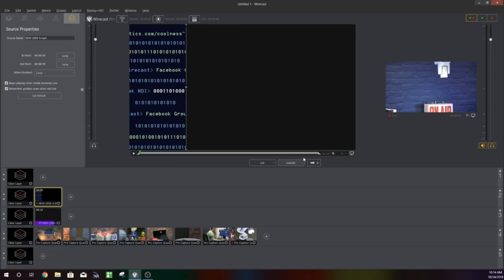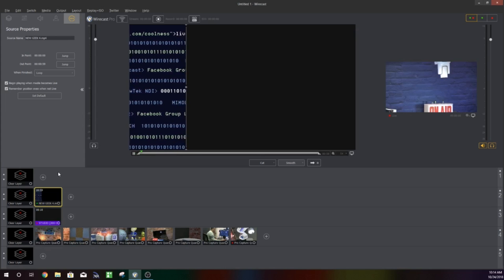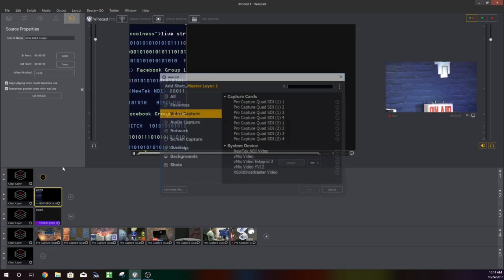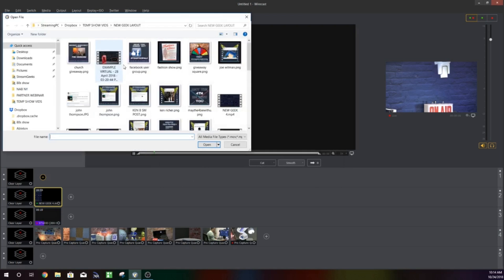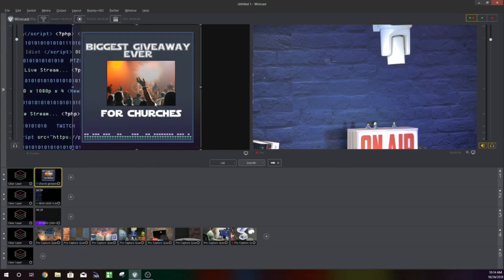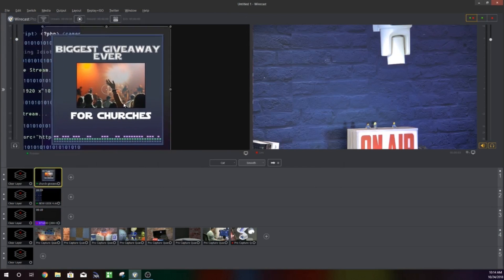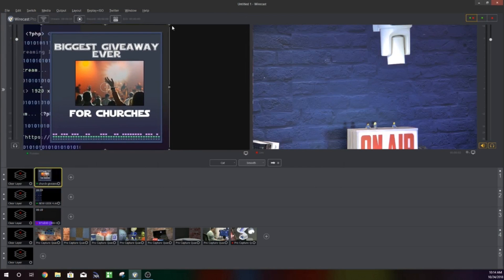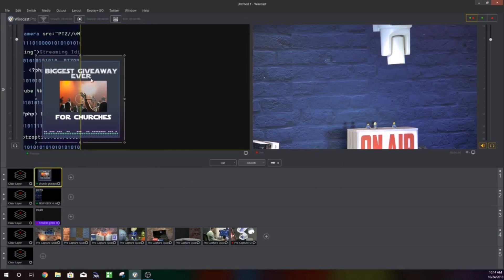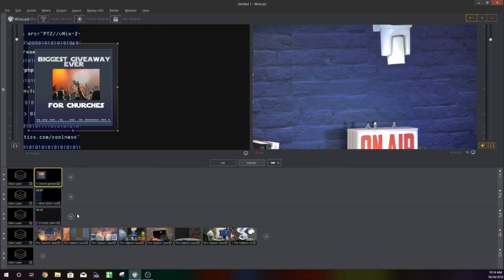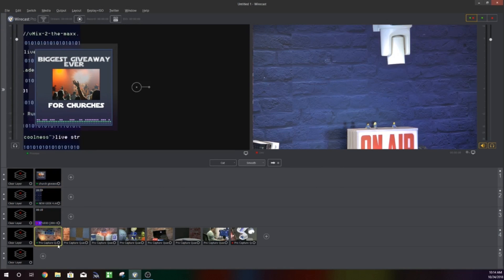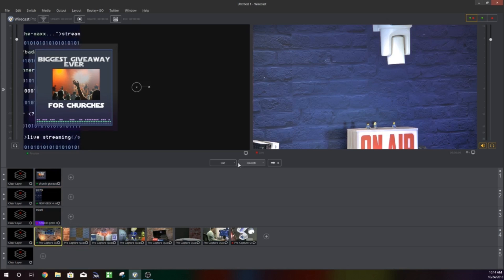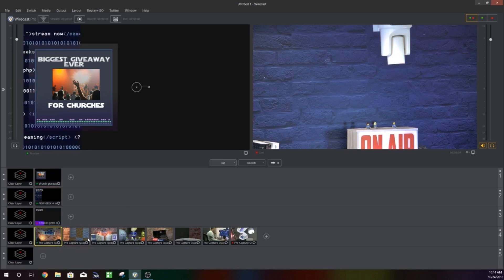In just a moment here we'll get into the more advanced Wirecast features that we talked about with PTZ control, camera control, and then also using the NewTek NDI. As you can see I'm actually using the Telestrator now.